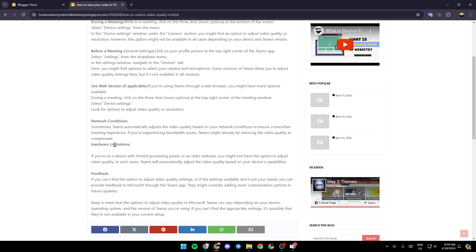Hardware limitations. If you're on a device with limited processing power or an older webcam, you might not have the option to adjust video quality. In such cases, Teams will automatically adjust the video quality based on your device's capabilities.